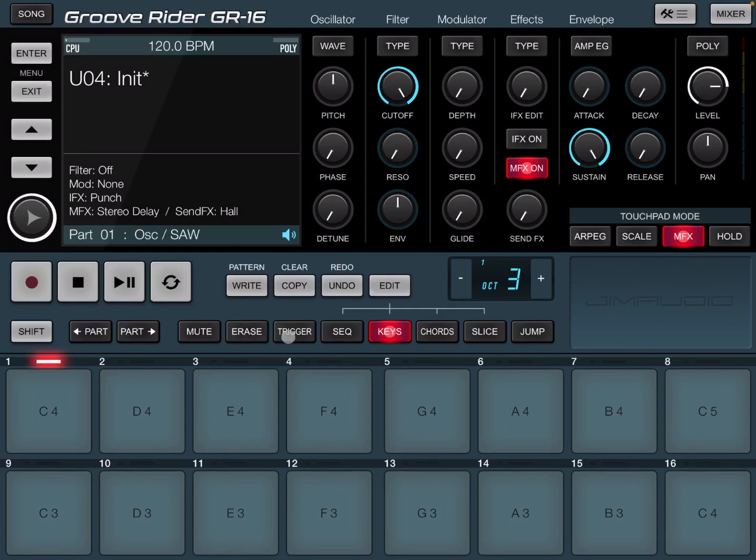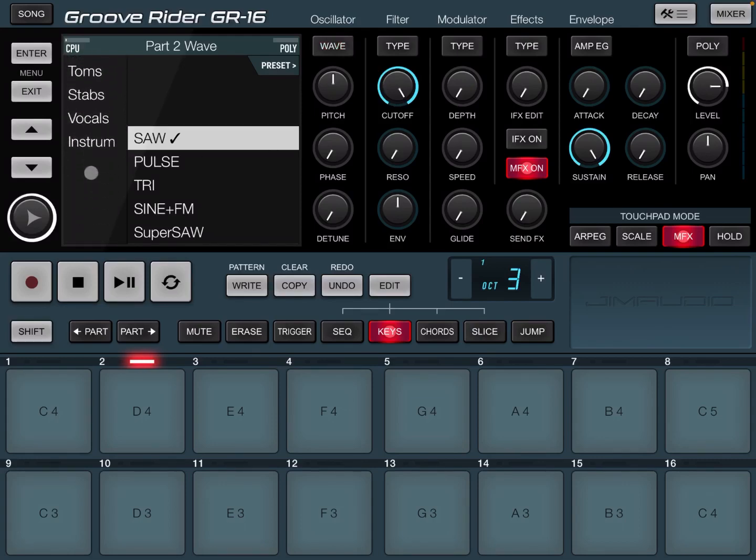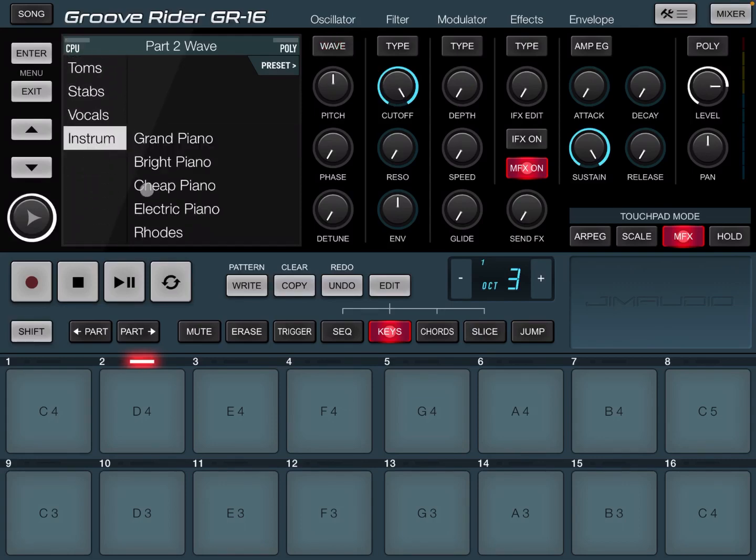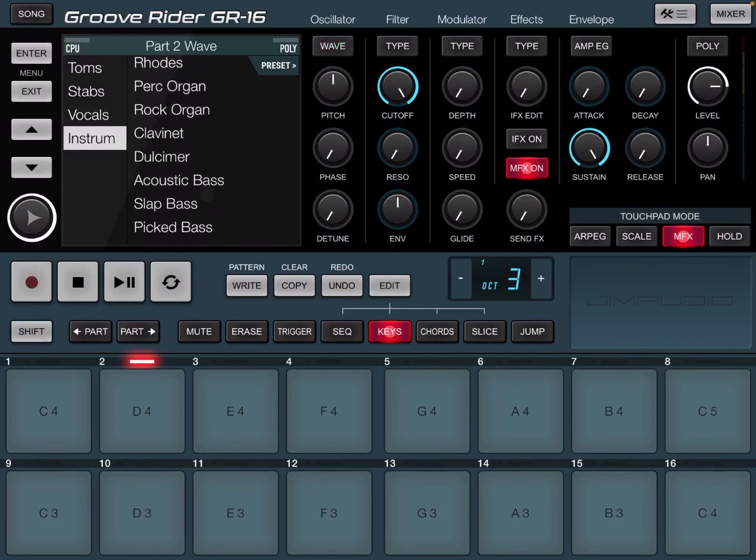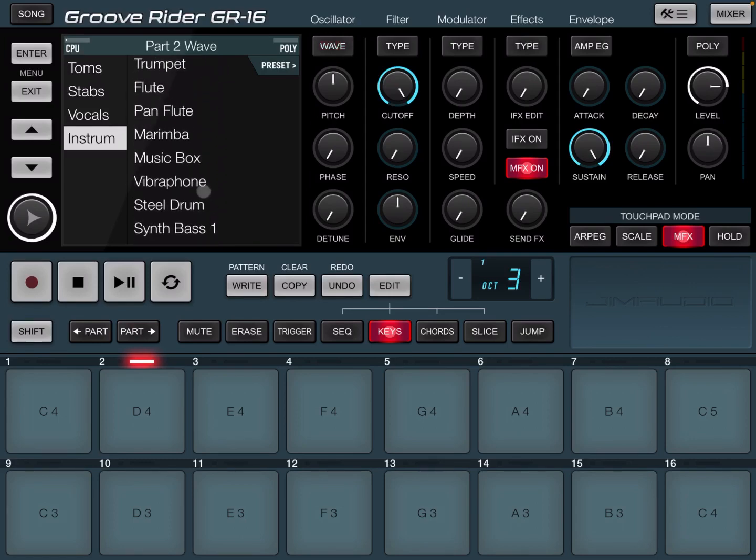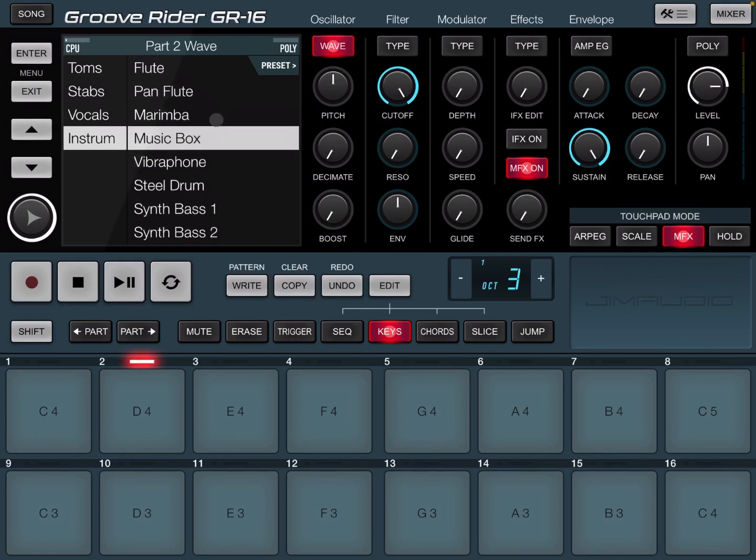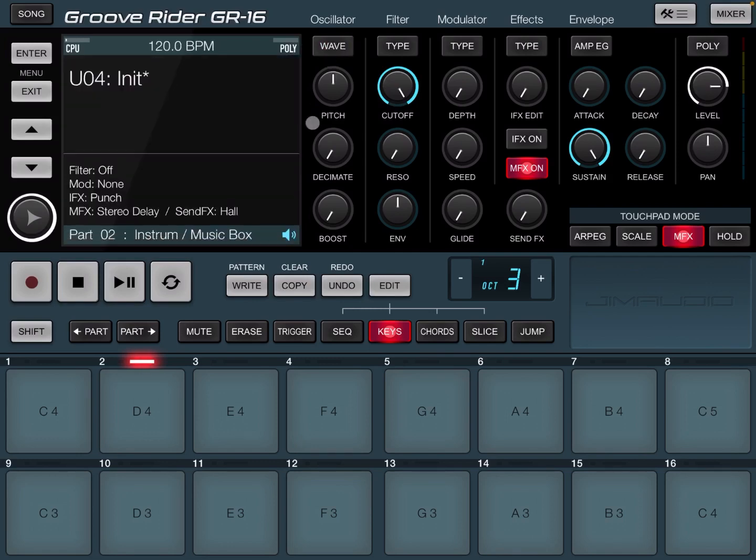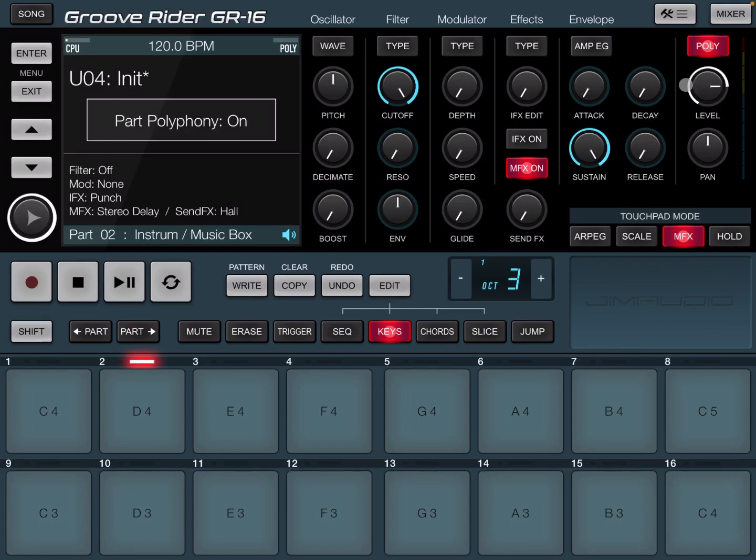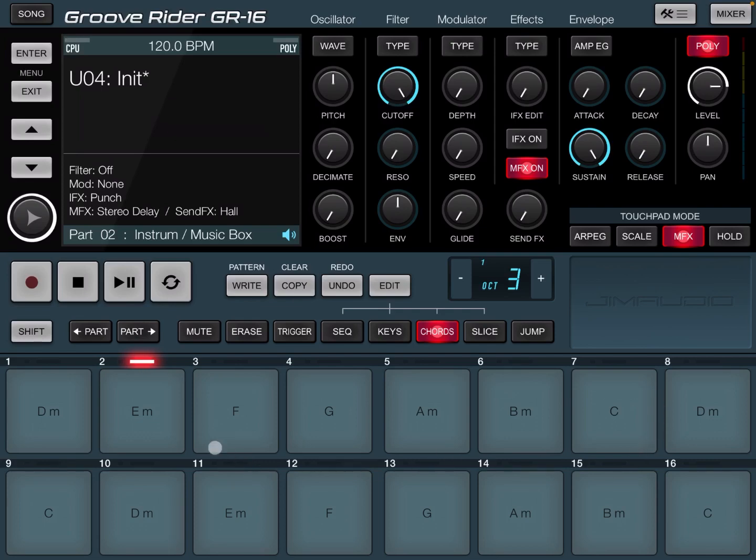So now I could go to another part. We could go to part number two where I have another synth. I could go to wave. And in this case, for example, choose an instrument like, let's see, why not the music box. Click wave to exit.